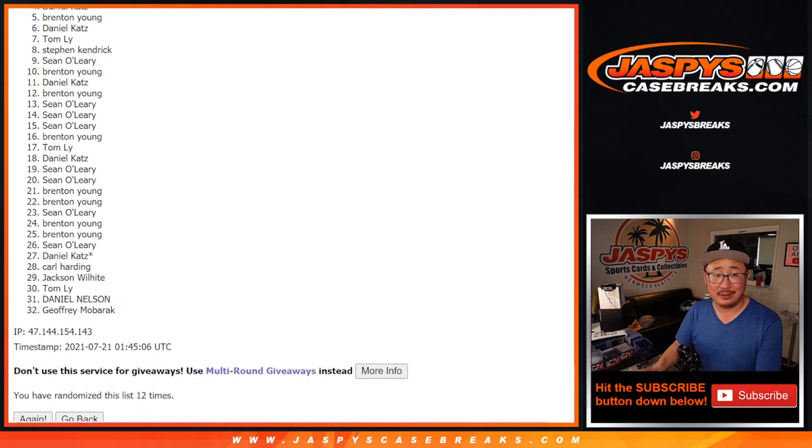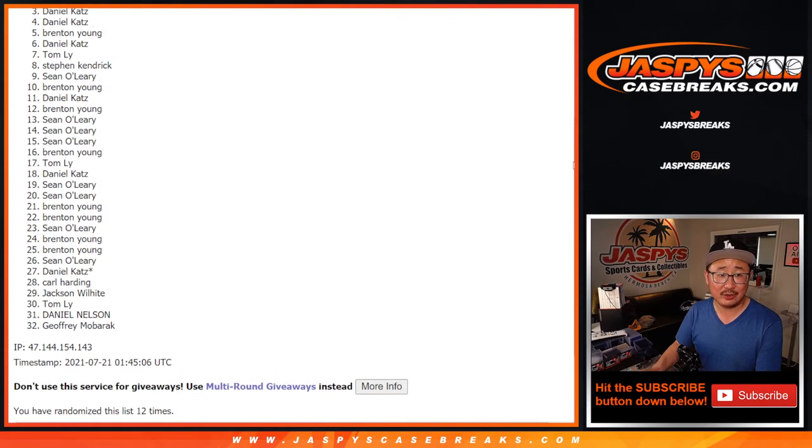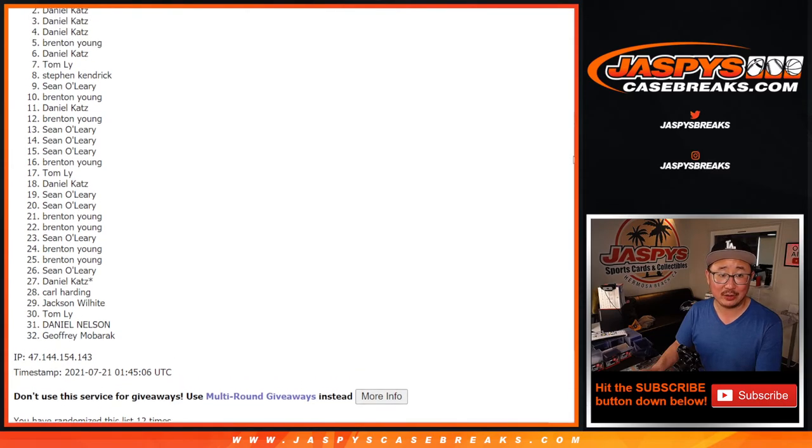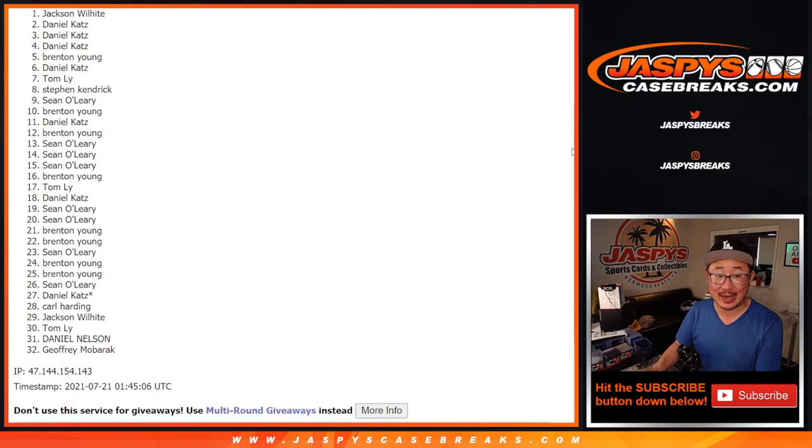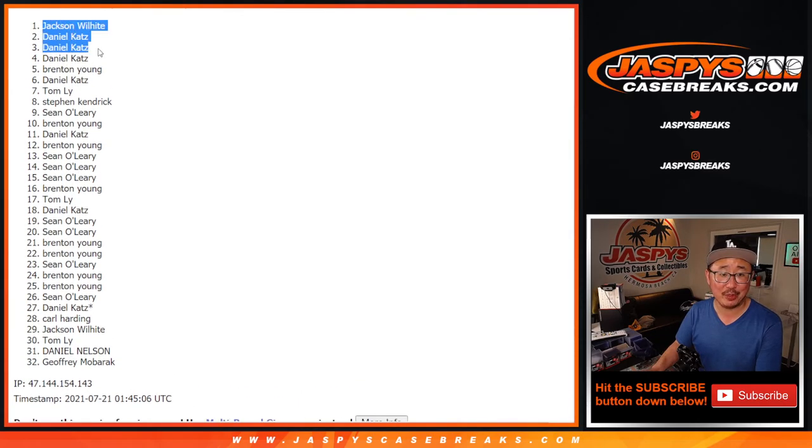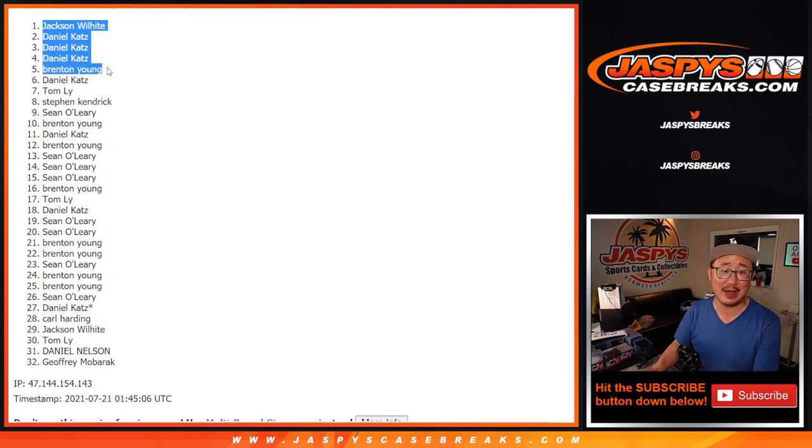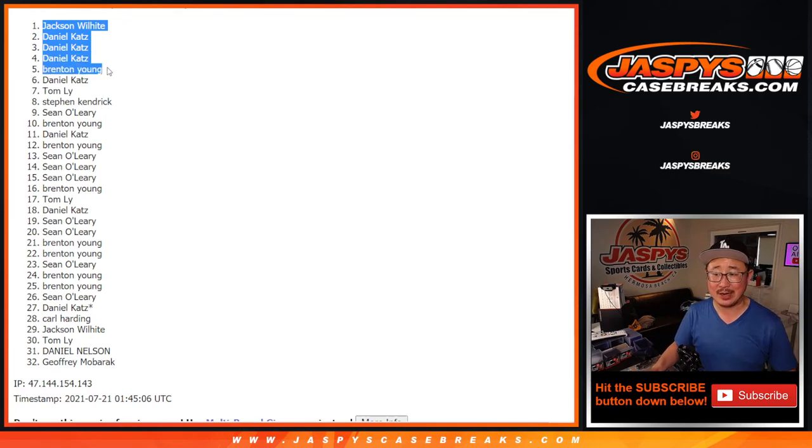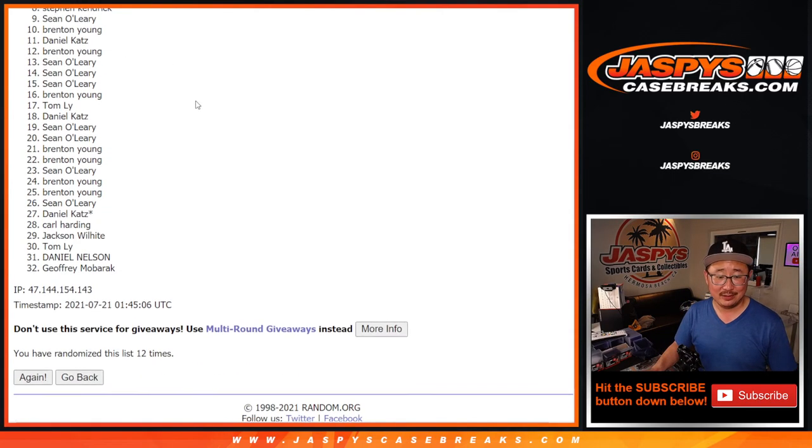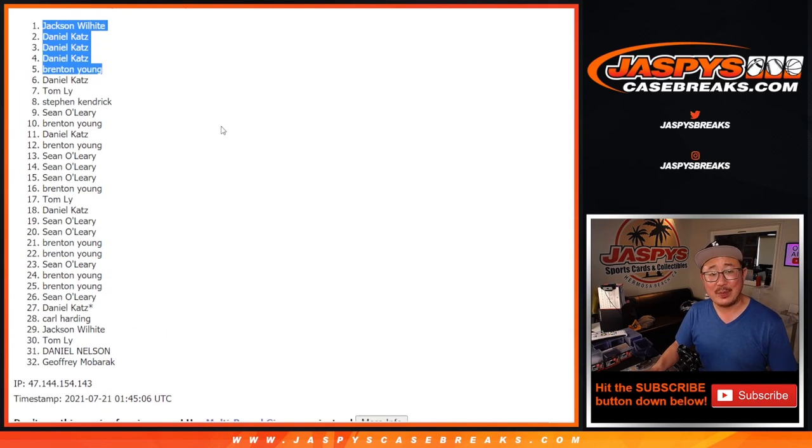We've got Brenton, Daniel Katz, Daniel Katz, Daniel Katz, and Jackson. Wow, Daniel with three of the five spots. Jackson and Brenton making their way in as well.